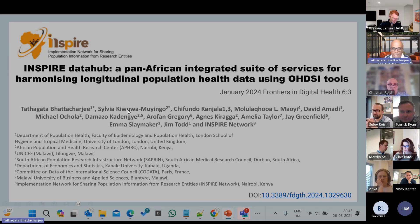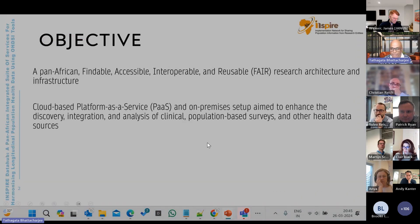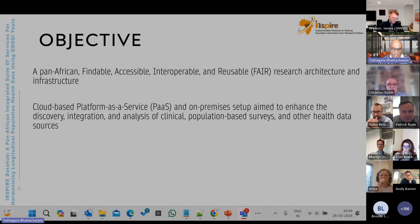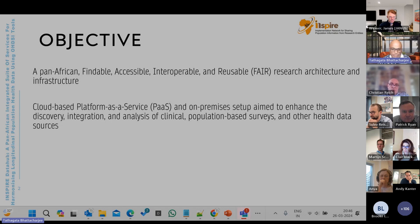In this paper, we have taken one of the case studies that we have mapped. The objective of this paper was to get the details of the process that we used to set up a pan-African FAIR research architecture and infrastructure through a cloud-based platform as a service, and an on-premise setup aimed to enhance the discovery, integration, and analysis of clinical population-based surveys and other health data.